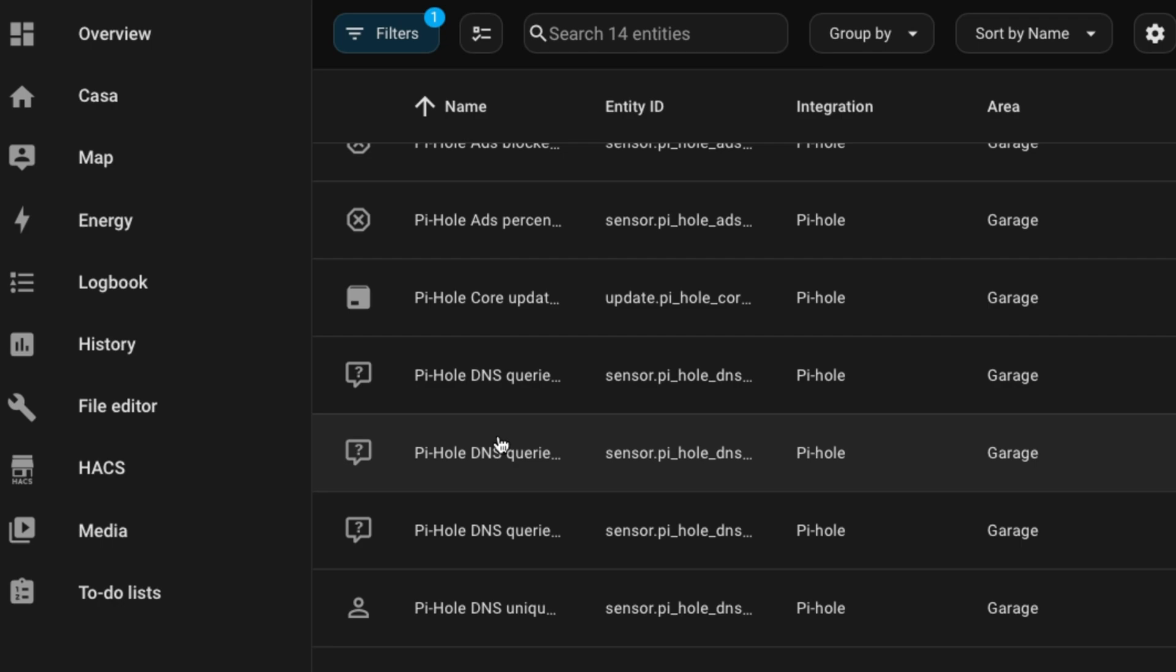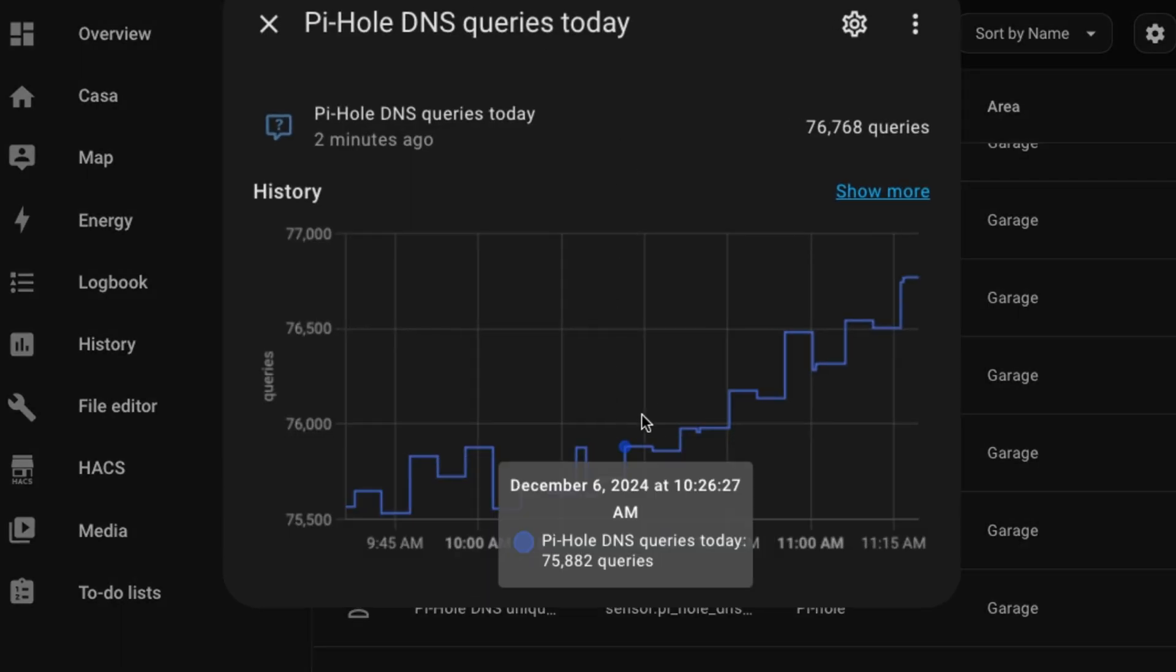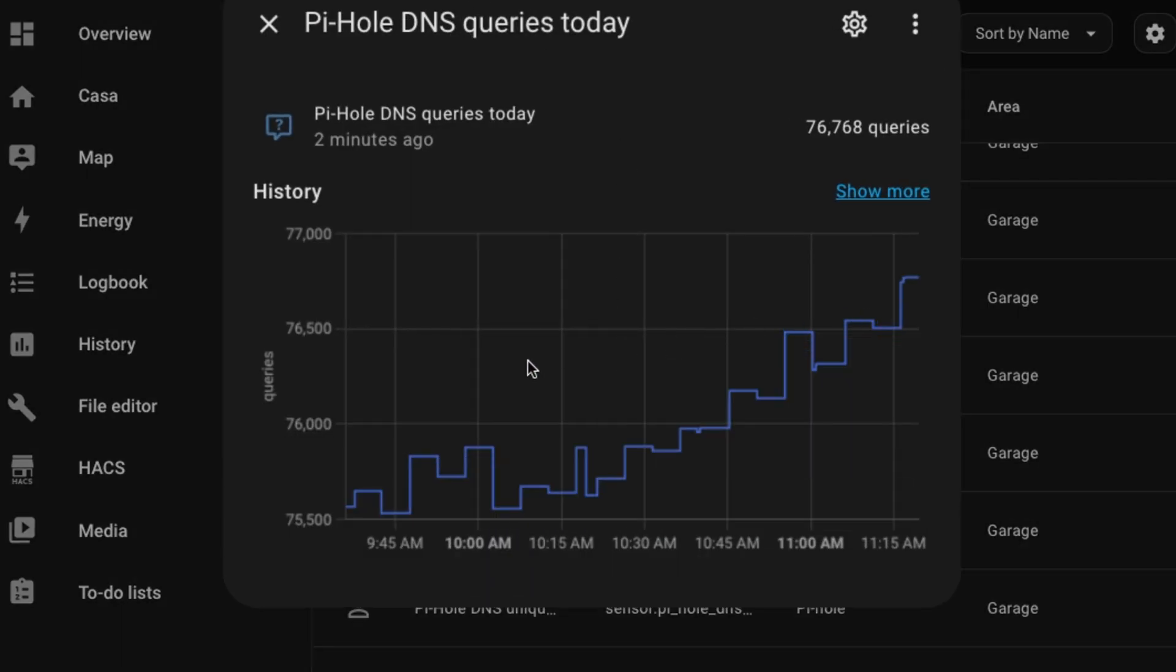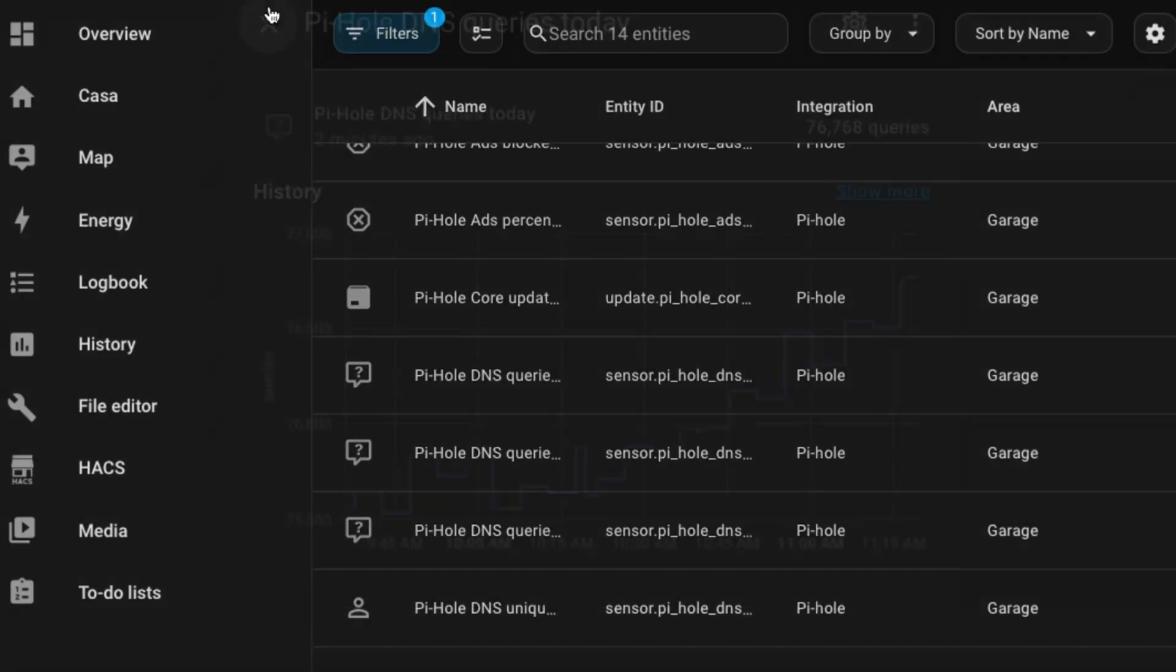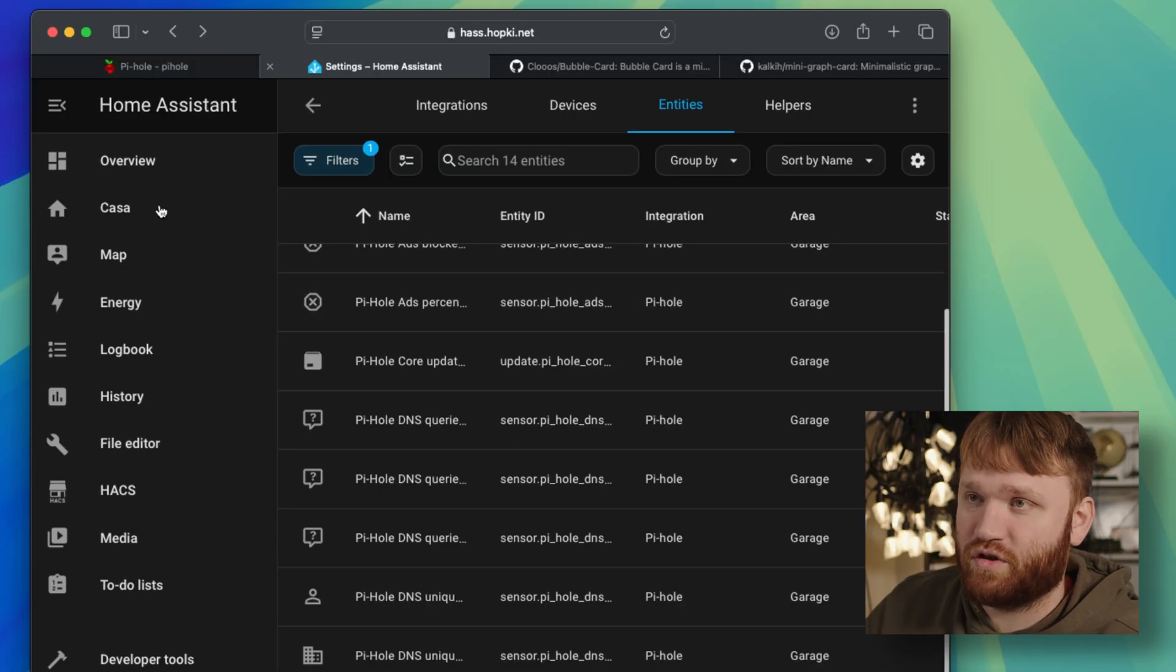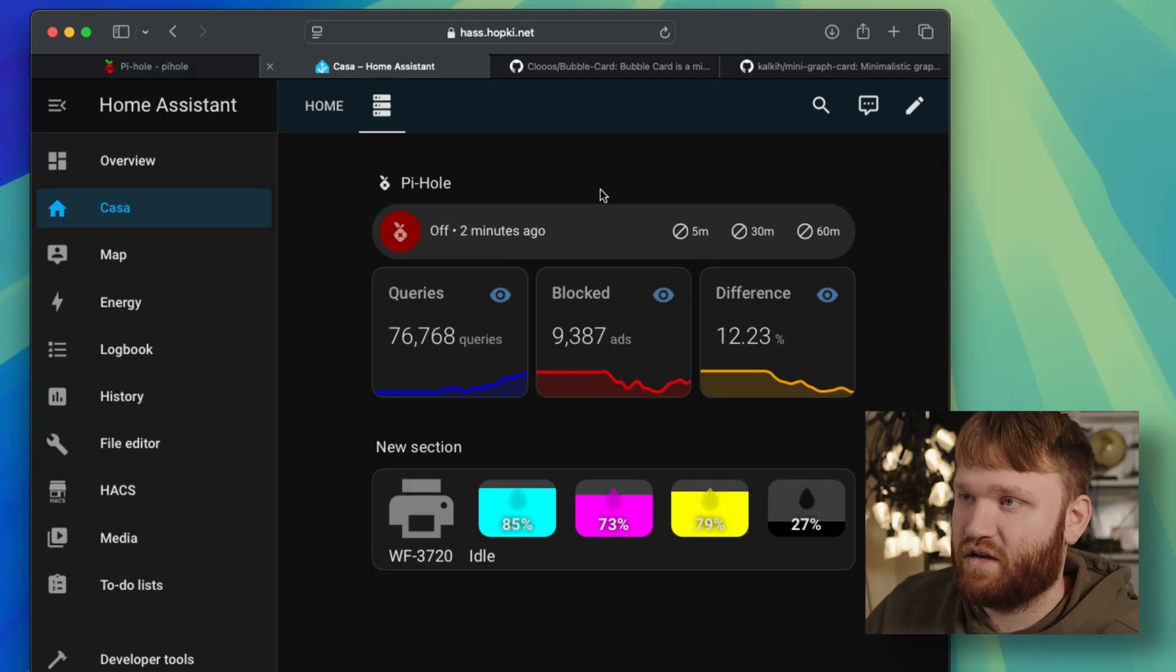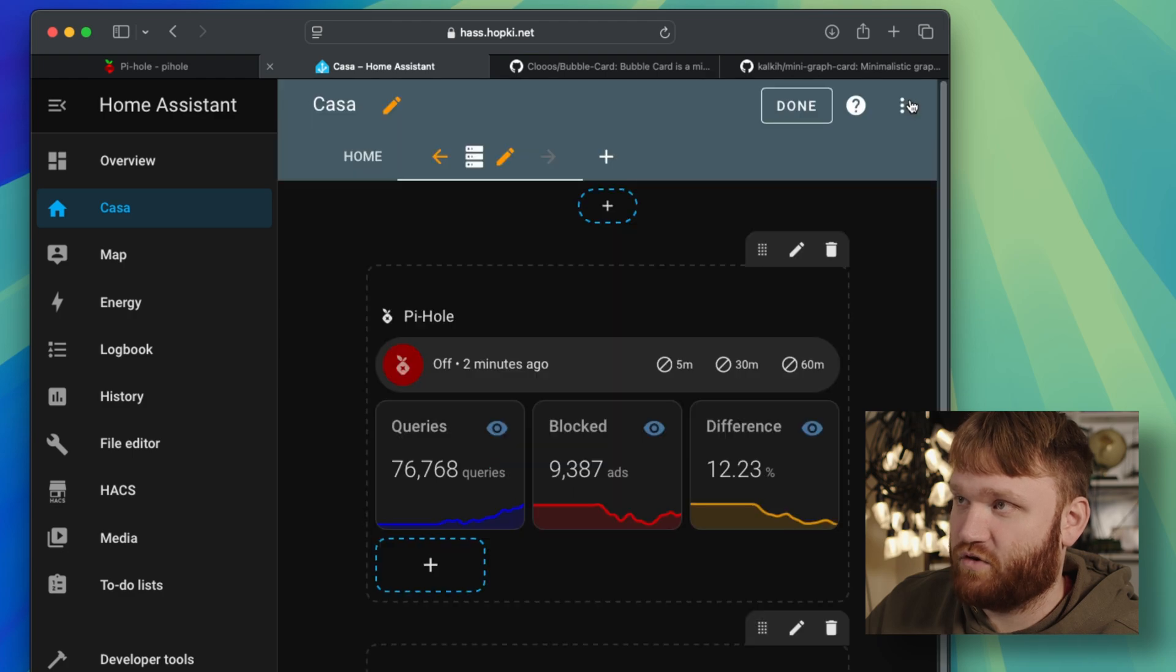So we have the DNS queries. We have, for example, the queries today, and you could see that it's in a graph real nice. But if you want to go ahead and add this to your dashboard, of course, you can use the kind of built-in ones. This is the one I set up.